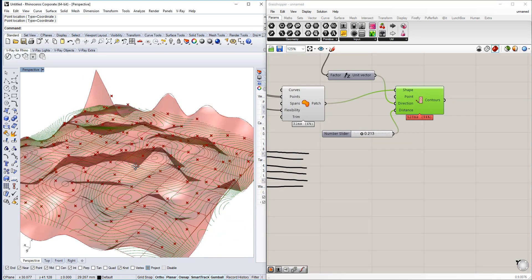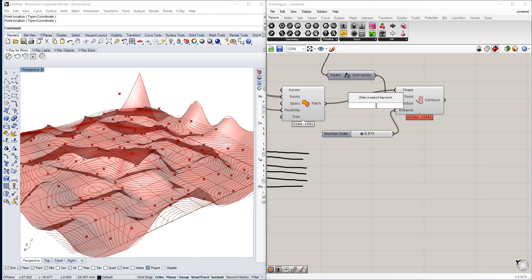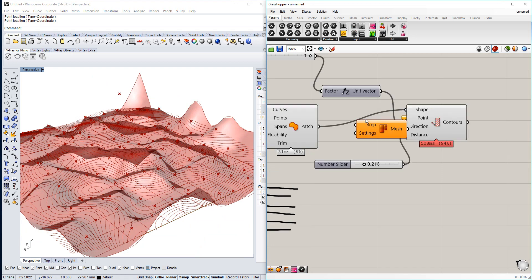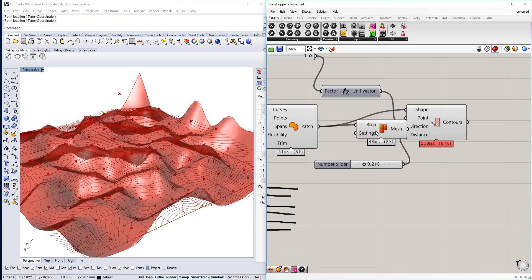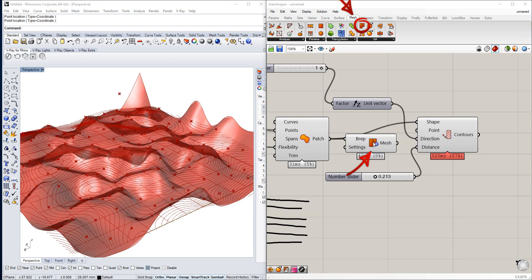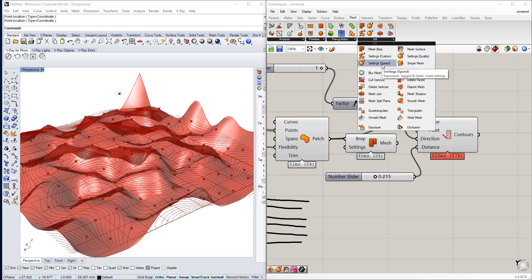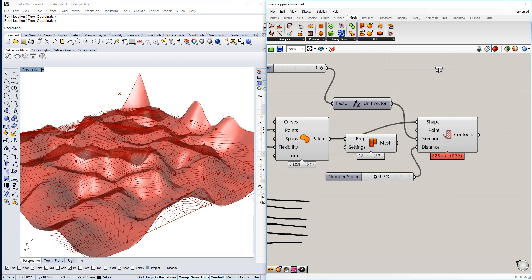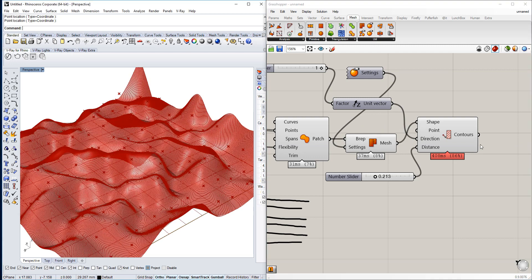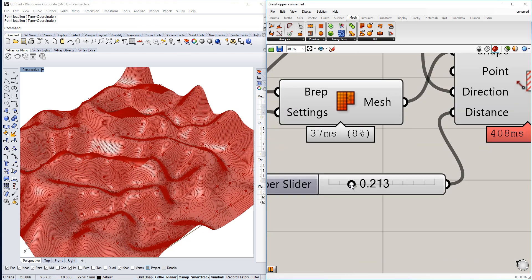To make it more computation-friendly, we're going to use the Mesh tool as well. It makes the form calculate much faster.